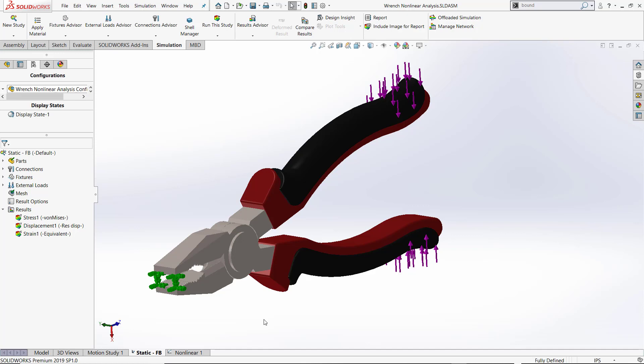Today I'd like to talk to you about a new tool in SOLIDWORKS 2020 where you can actually see free body forces in a nonlinear analysis.